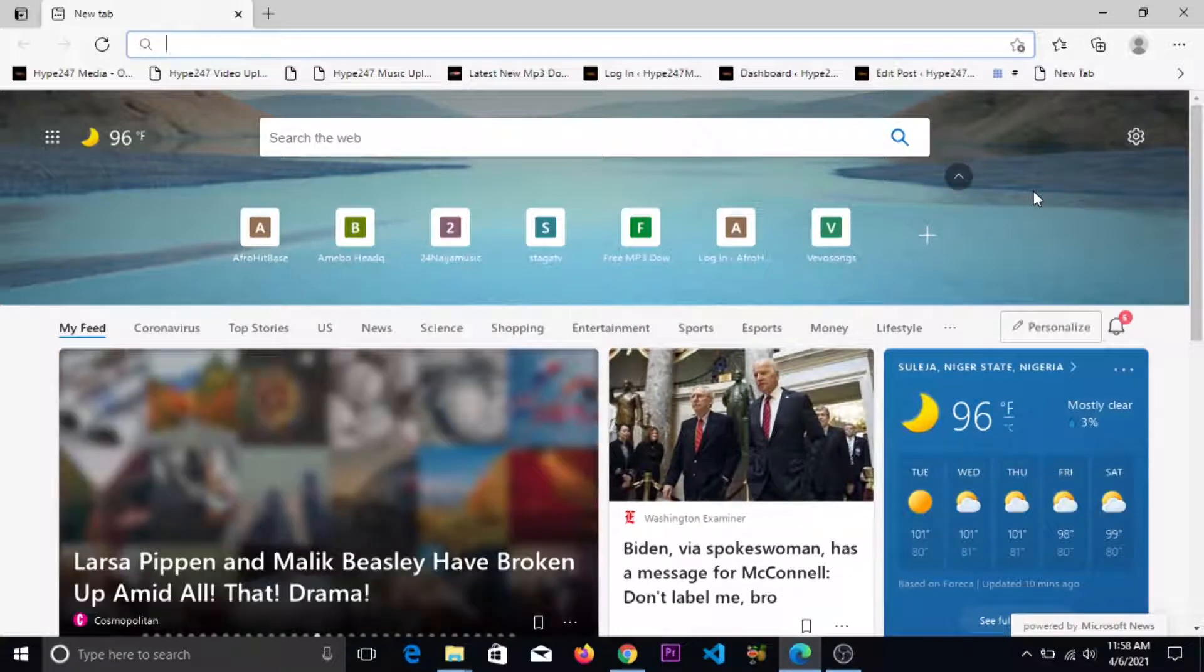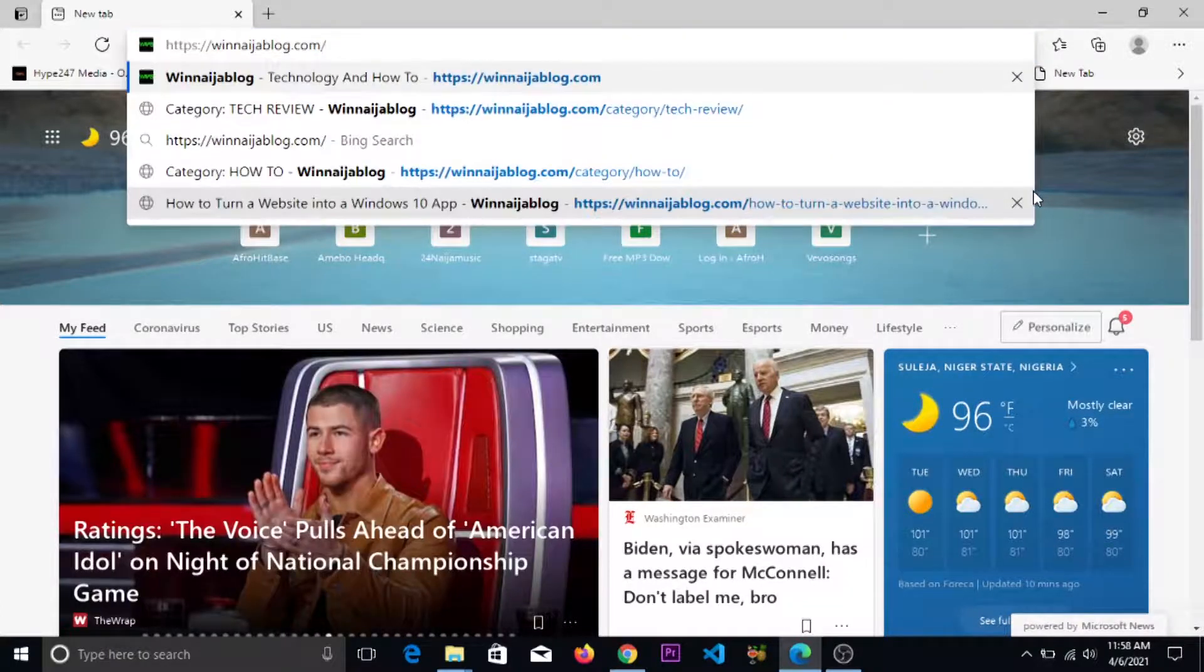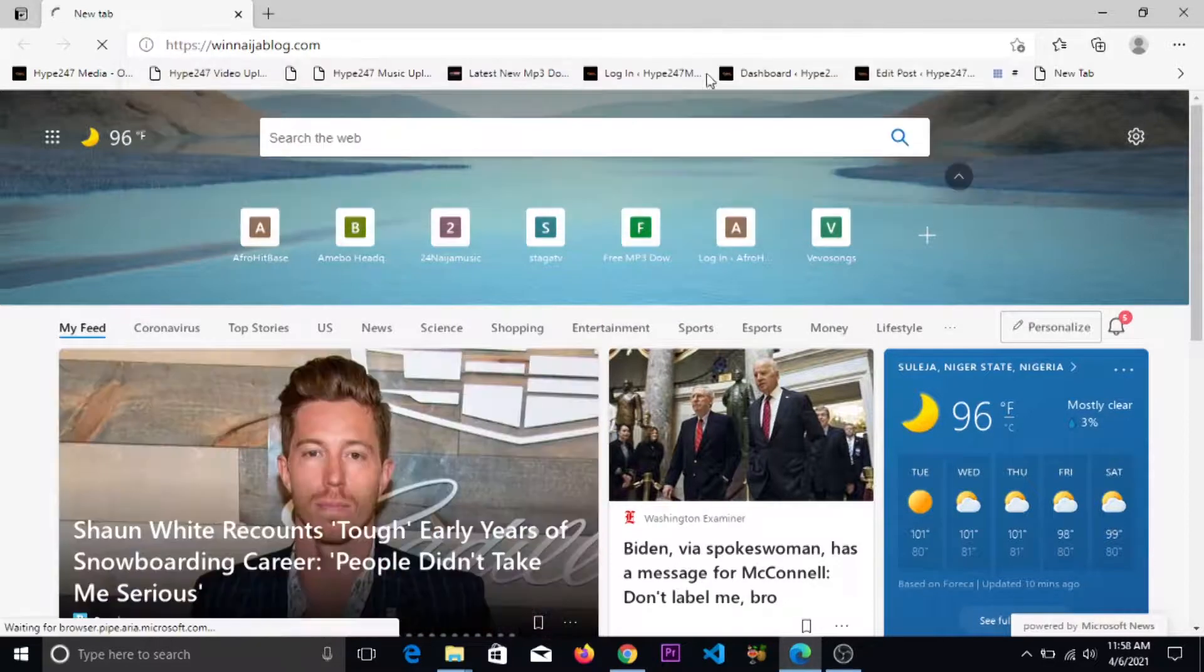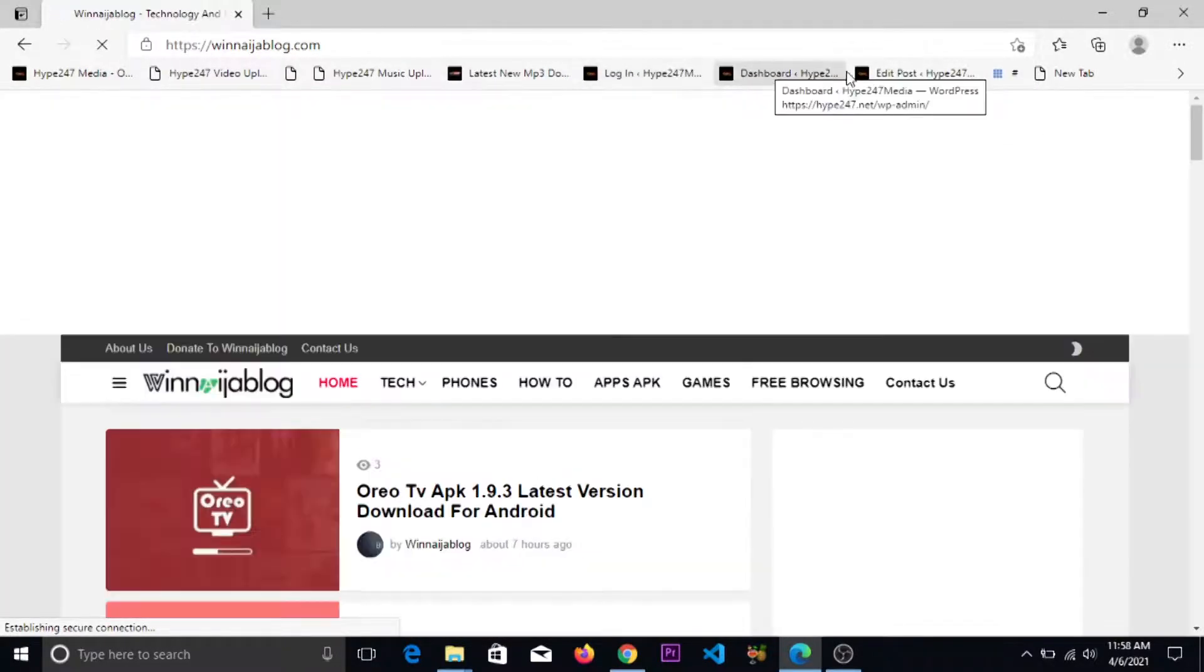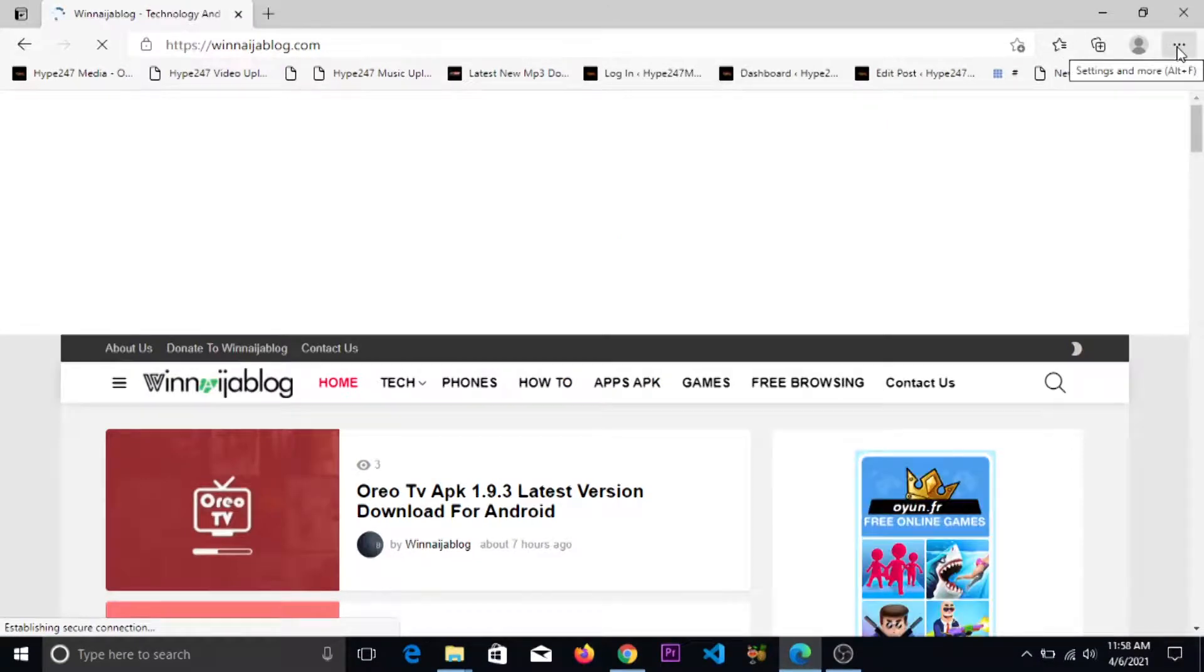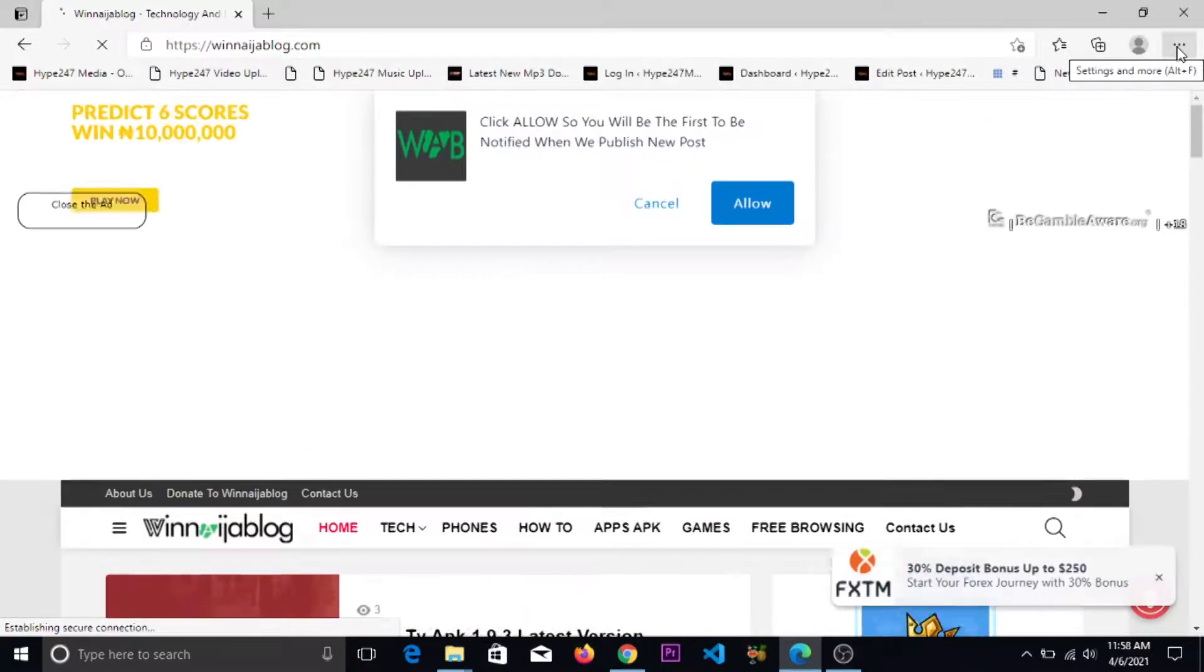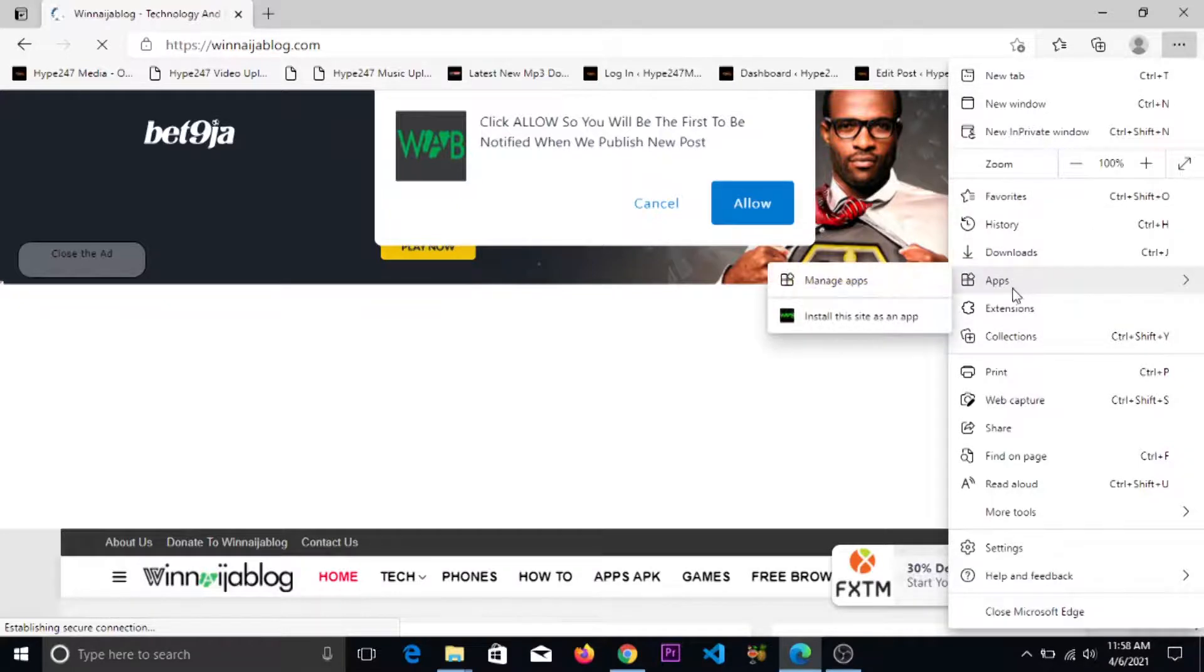teach you how to do it just as we did with Google Chrome. First, you enter your desired URL, which is winninjablog.com, which I'll use in teaching you how to do this. You click on the three dots at the top right hand corner, you click on app, then you click on